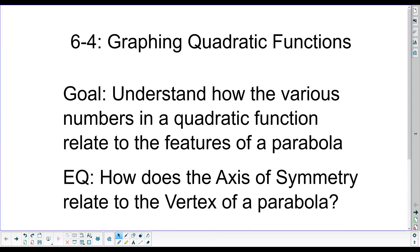Hi everyone. This is Algebra 2, Unit 6. We're talking about quadratic functions, and this is Lesson 6-4. We're talking about graphing quadratic functions — specifically, the parts of a quadratic graph.